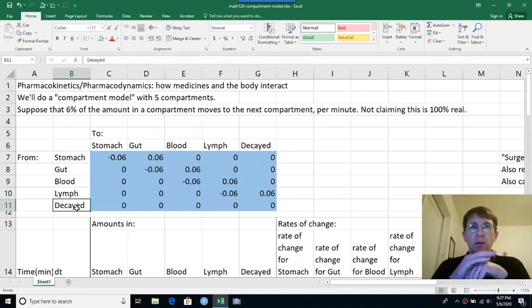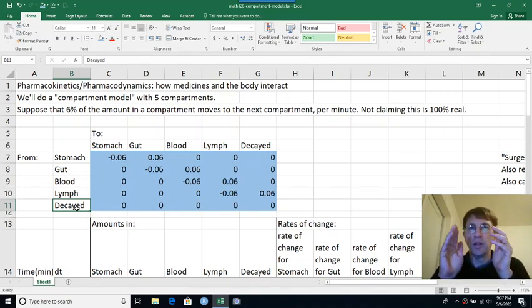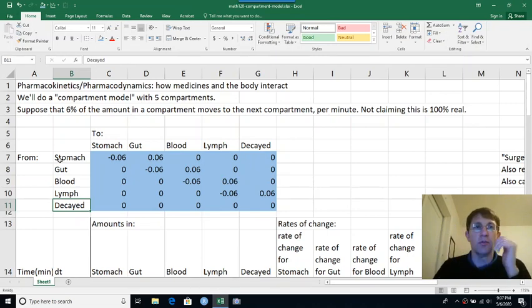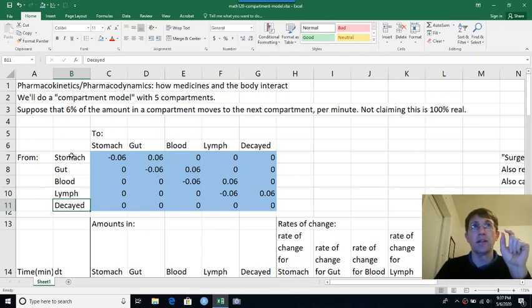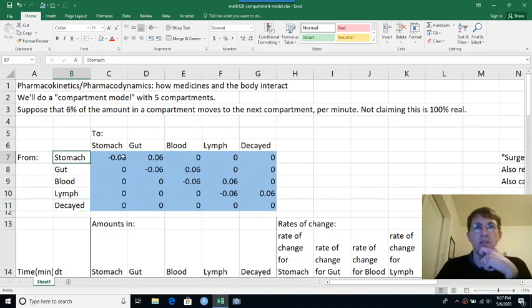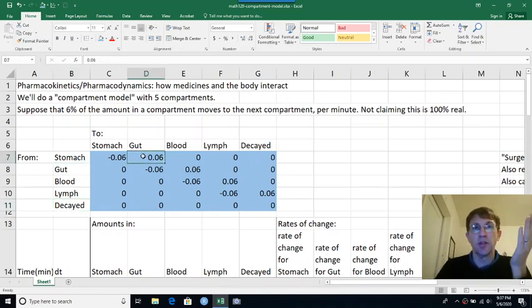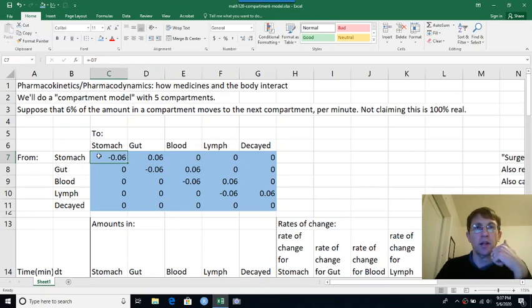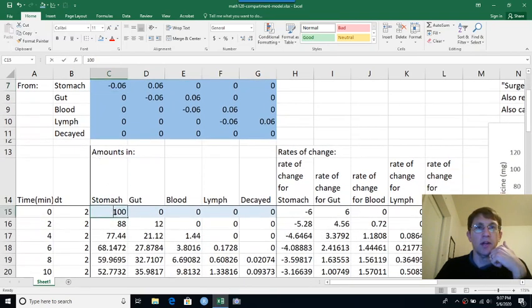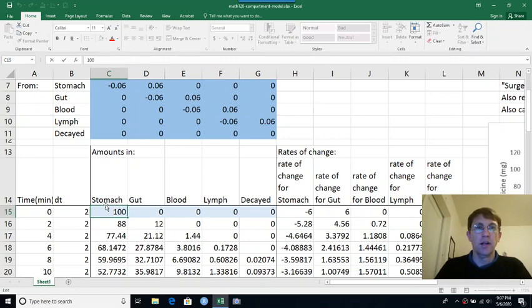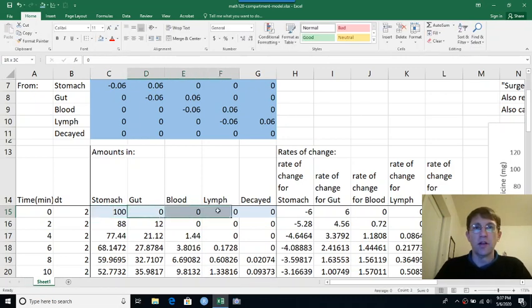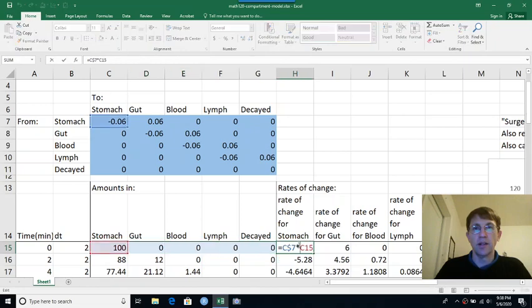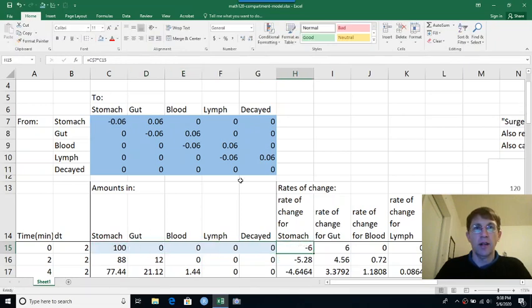And we're going to suppose that at every minute or per minute, six percent of whatever's in one compartment moves to the next compartment. So we're saying it's not like the entire pill moves from one place to the other, but some percent of it does. So we're saying from the stomach to the gut, six percent moves per minute. And that means it's adding to the gut, but taking away from the amount that's in the stomach. So we'll start with a hundred milligrams of some pretend medicine in the stomach and zero everywhere else. And then let's think about the rate of change for the stomach. Six percent of it per minute is going to move into the gut. So that's going to be losing six percent of what's there. How much is what's in the gut changing?